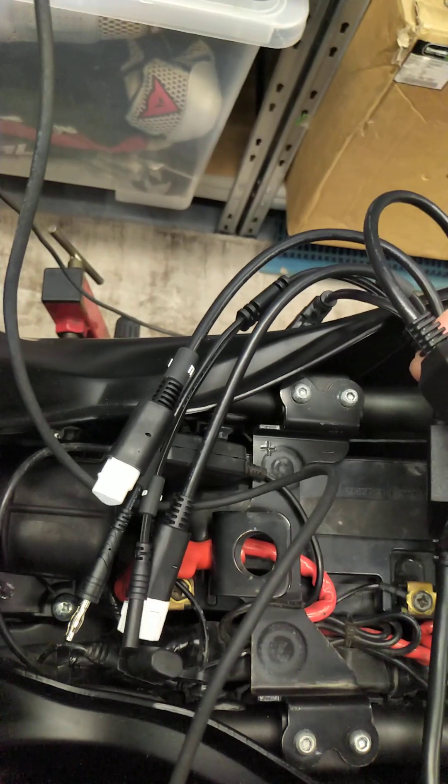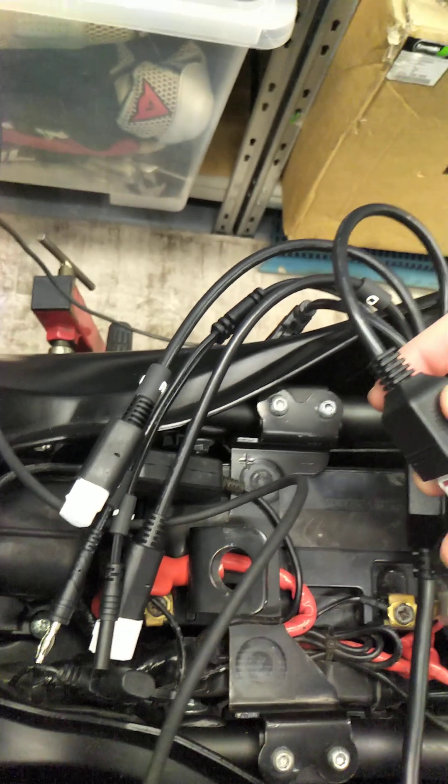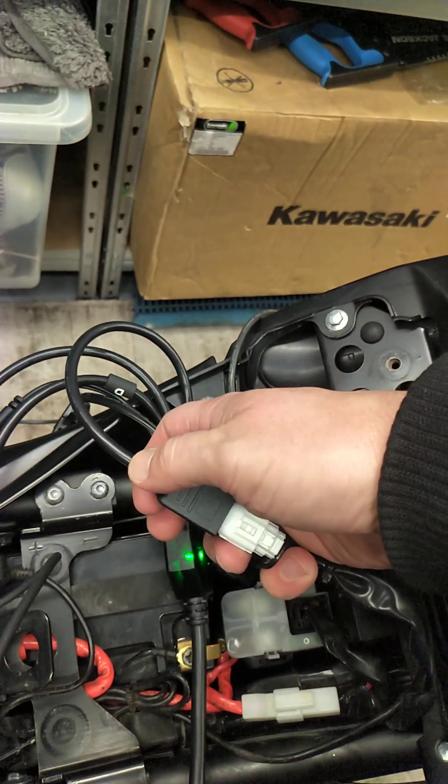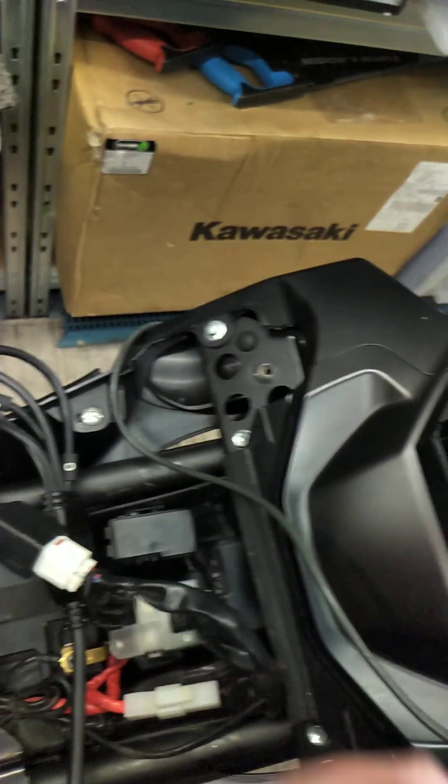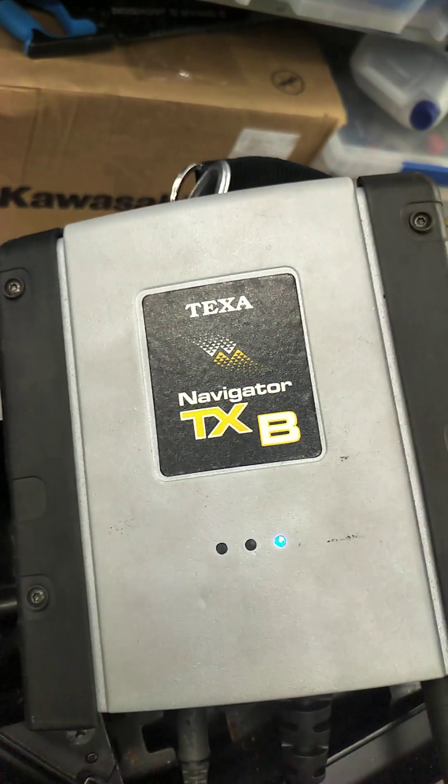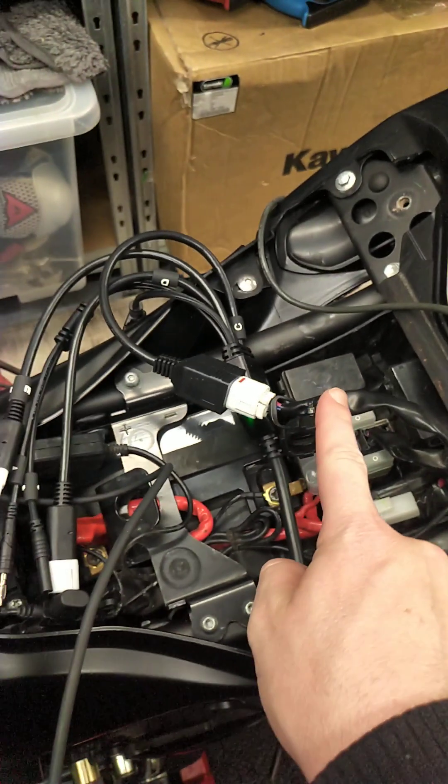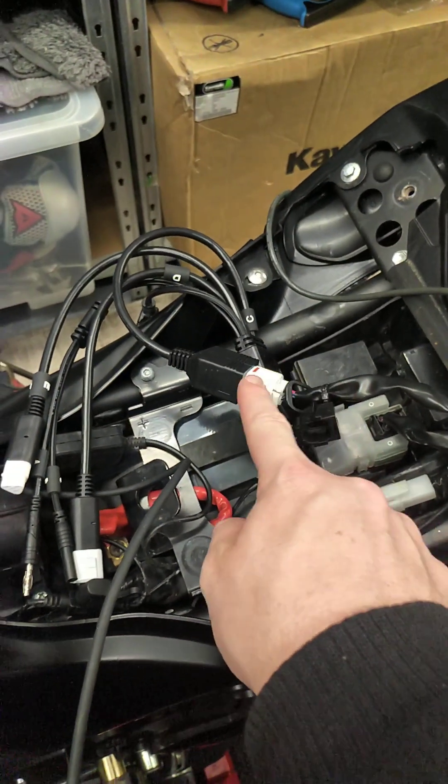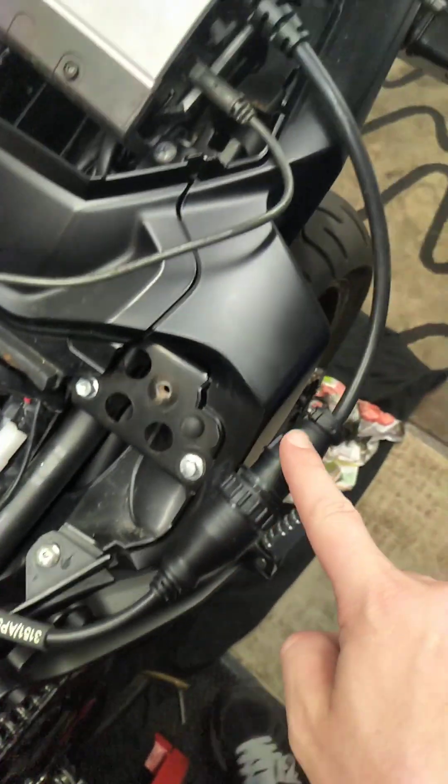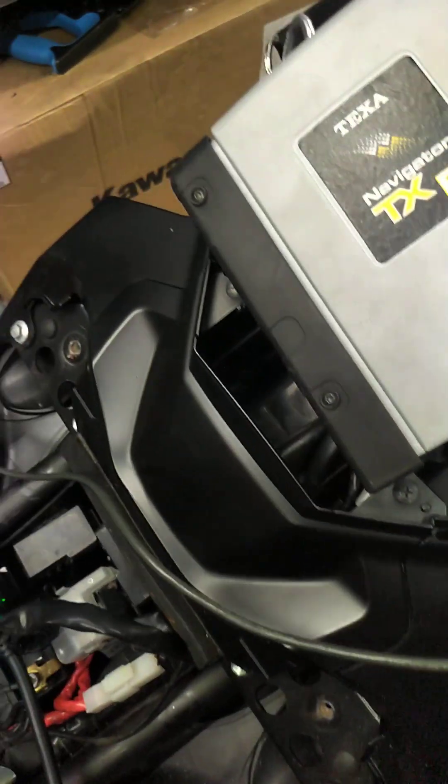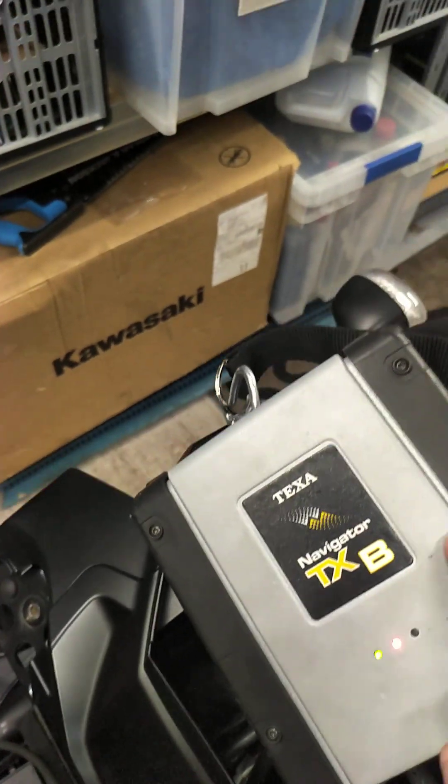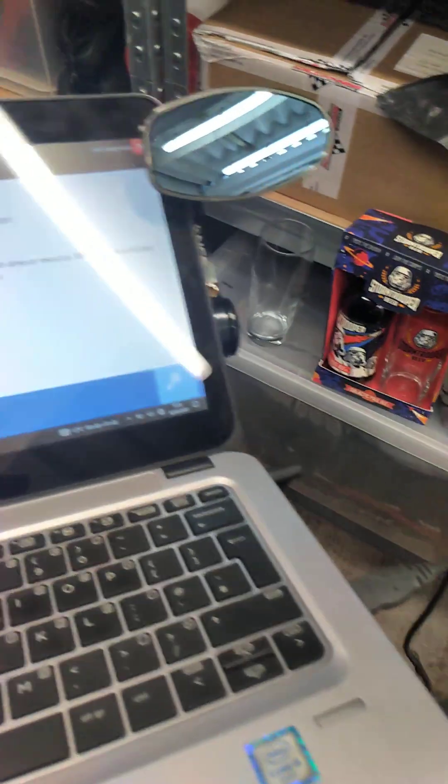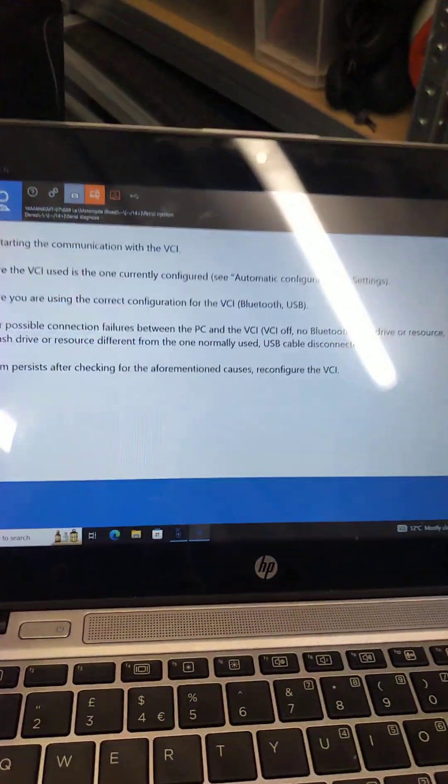And the four pin connector, once it's connected, you can see some telltale lights on the TXB. Now the bike can connect to the lead, the lead can connect to the TXB. The TXB then communicates through the USB back to the software.